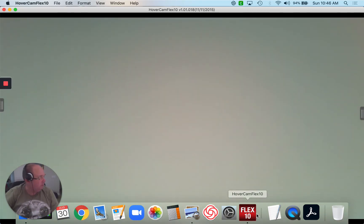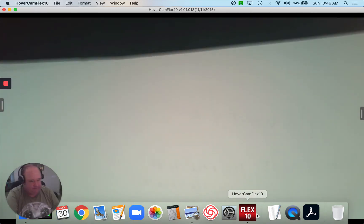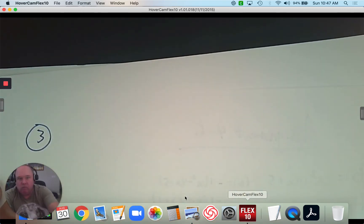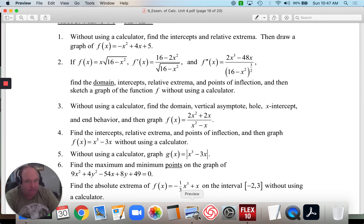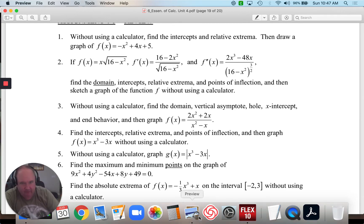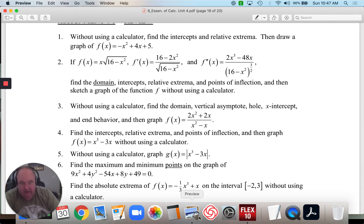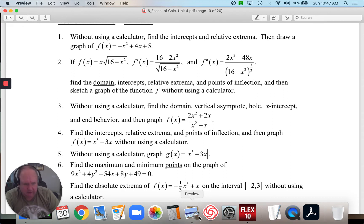On to number 3. Without using a calculator, find the domain, the vertical asymptote, any holes, the x-intercept, and end behavior, then graph it. The function is f(x) = (2x² + 2x) / (x² − x).